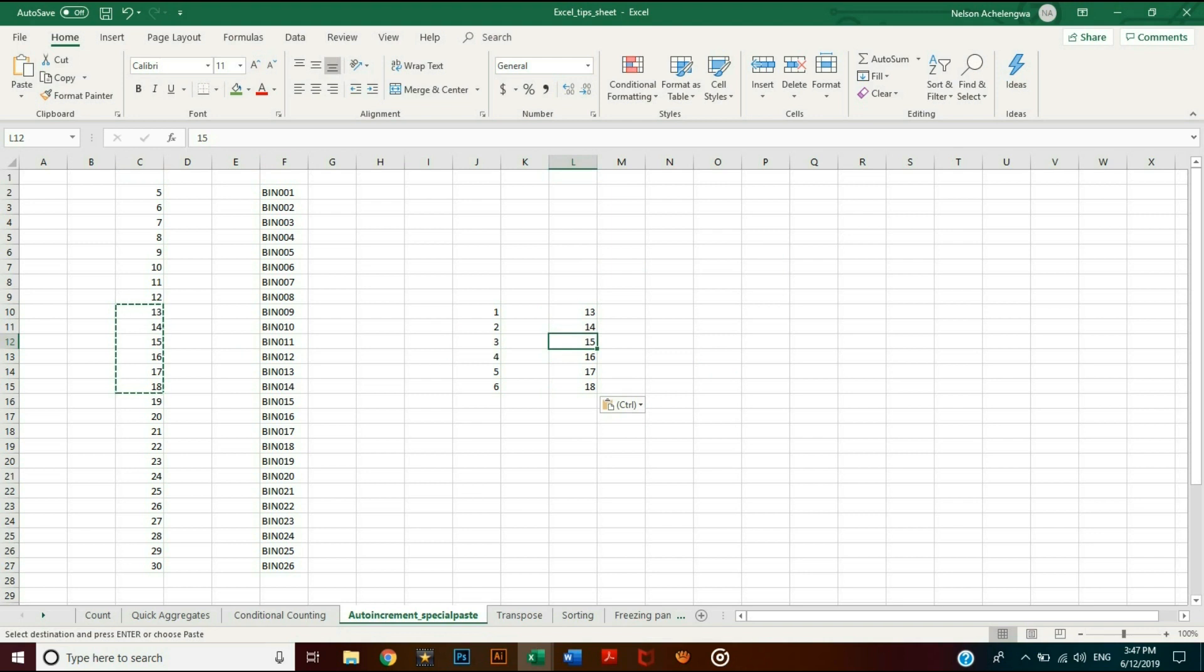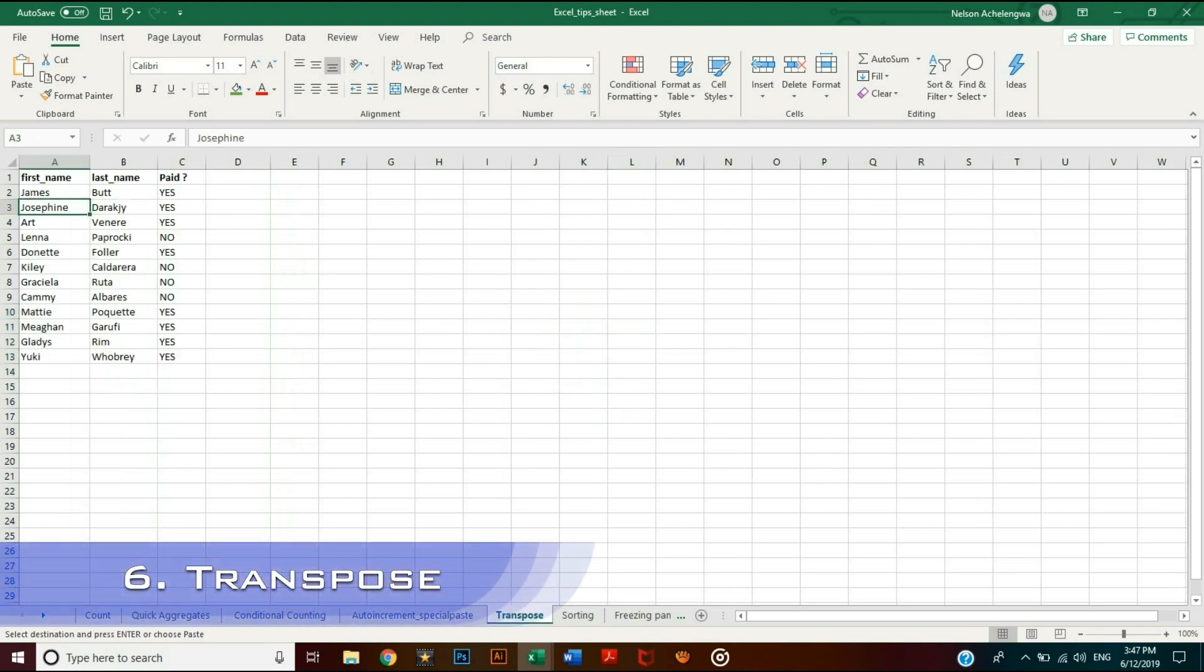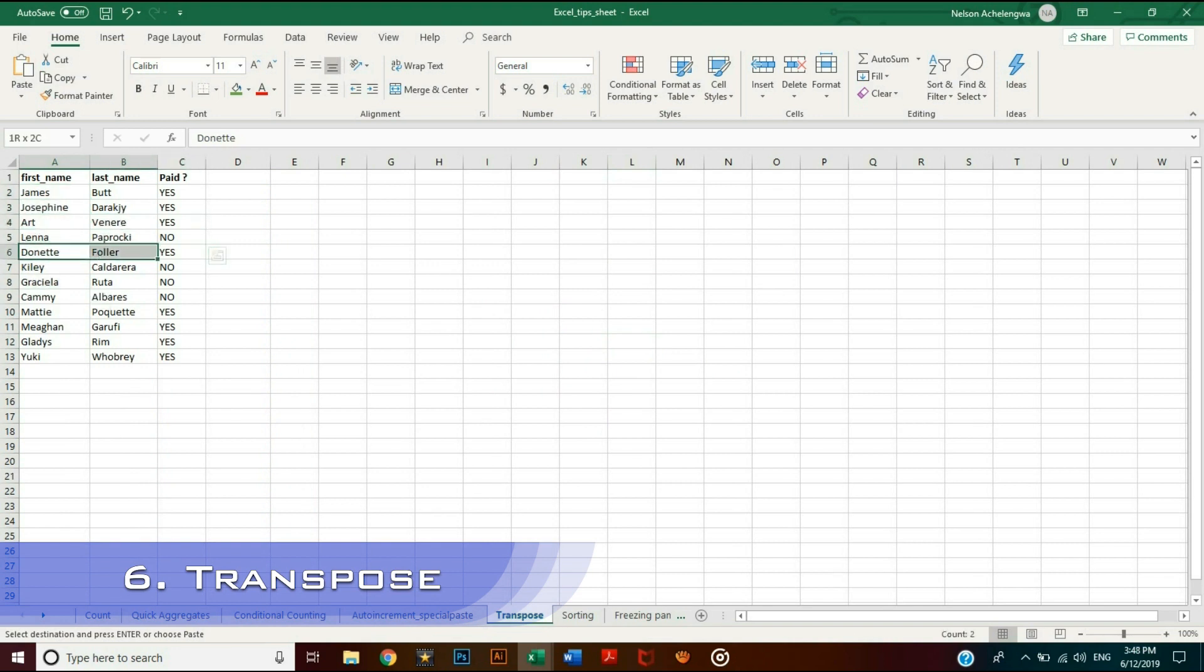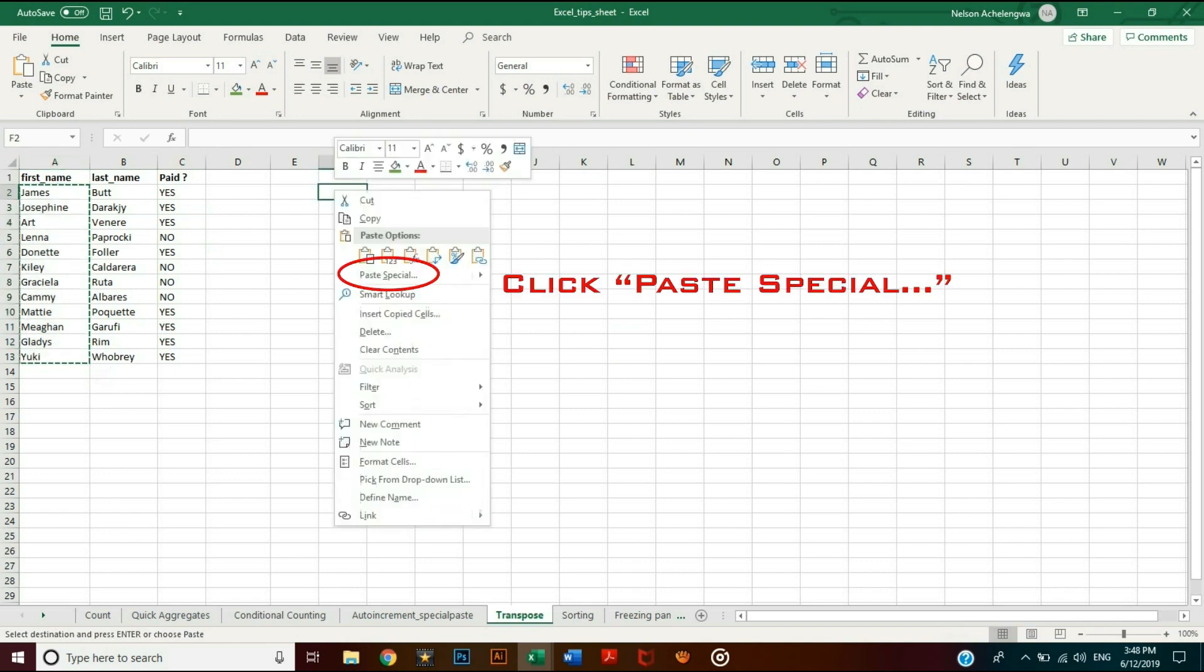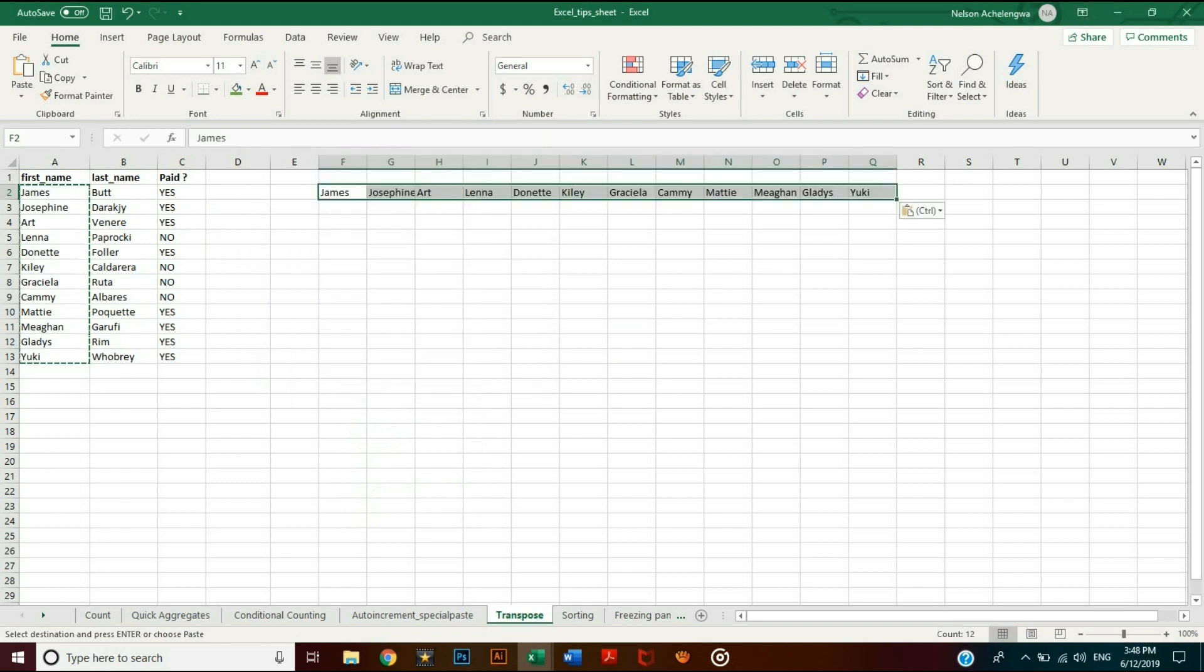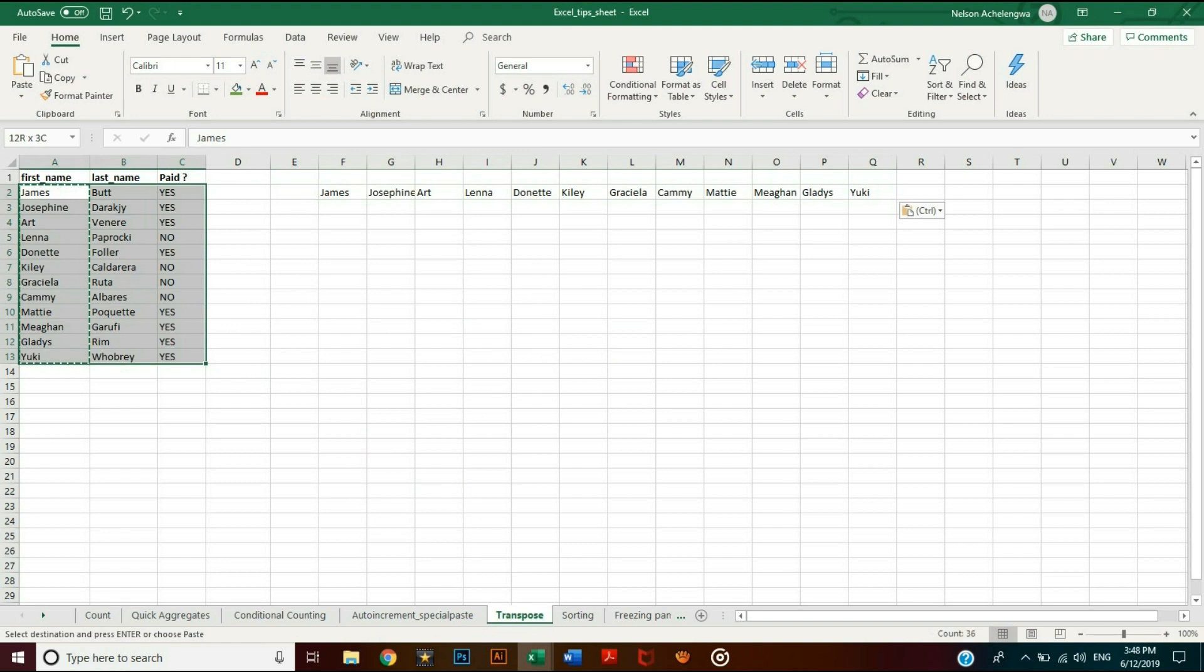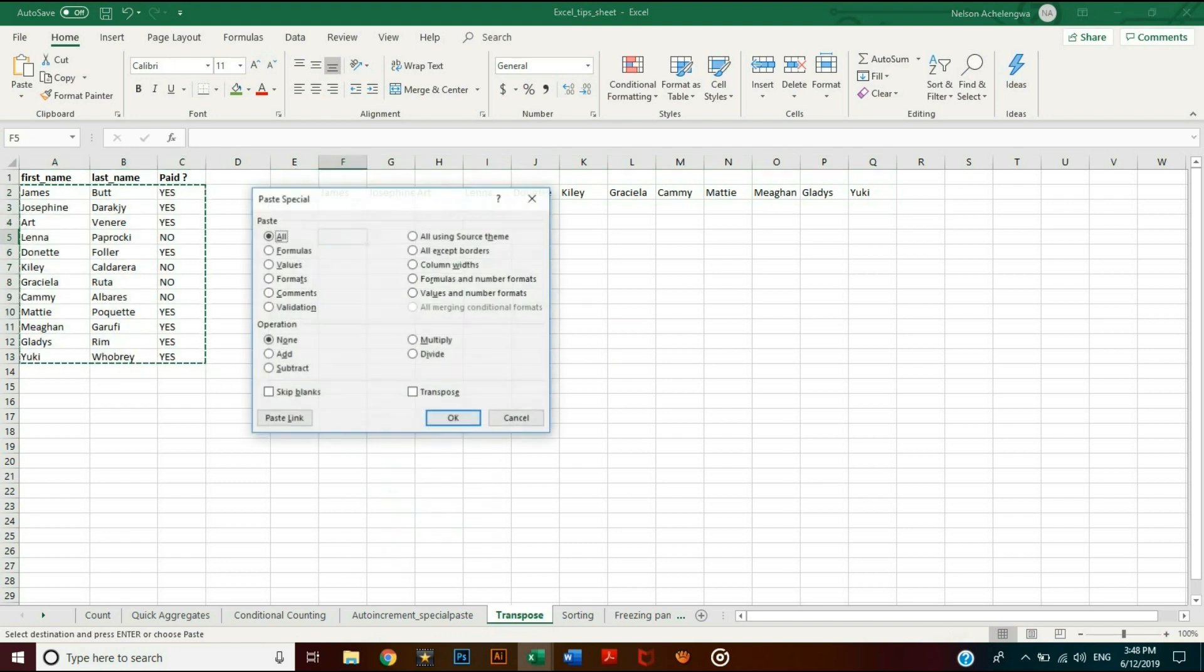Another special paste technique that's very helpful is transposing—that is, converting rows to columns and vice versa. Select and copy the cells and go to where you want to paste them and right-click. Then check 'Transpose,' which is at the bottom right, and click OK. It is very practical and works with any table or matrix size of cells.